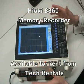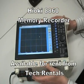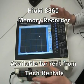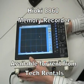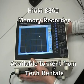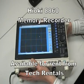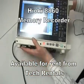Okay, this is the 8860 memory recorder from Hioki. I'll just give you a quick overview of the hardware on this recorder.